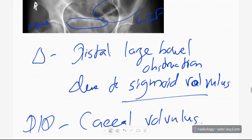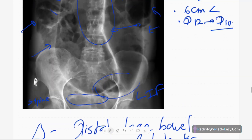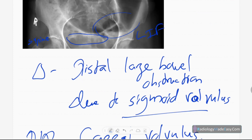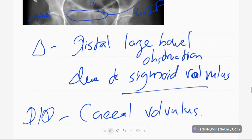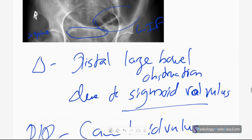We have to differentiate whether it's sigmoid or cecal volvulus. To recap the differences: in sigmoid volvulus, it is on the left side pointing towards the left iliac fossa, whereas cecal volvulus points towards the right iliac fossa. The shape in sigmoid volvulus is a coffee bean, while cecal volvulus has a pseudokidney appearance.